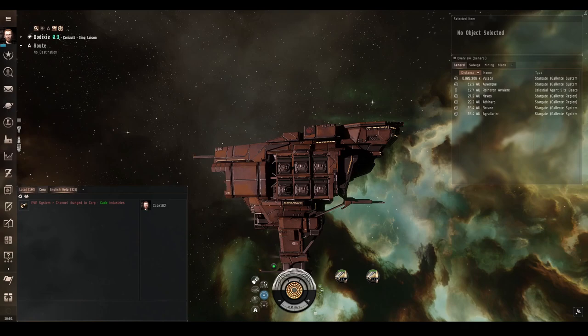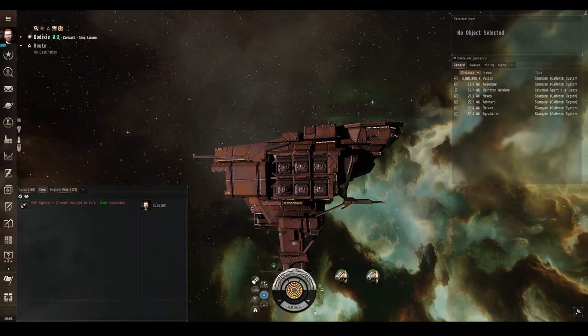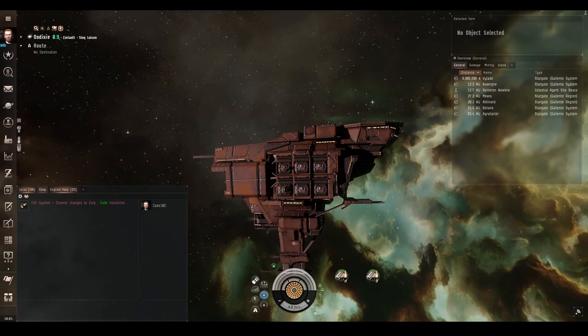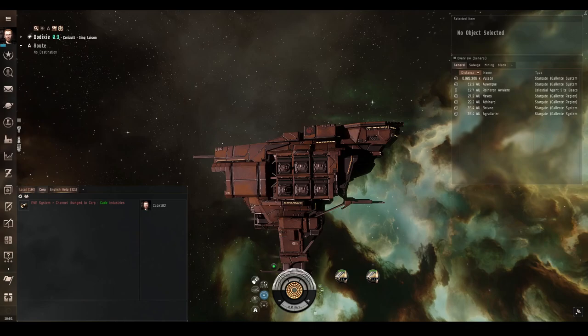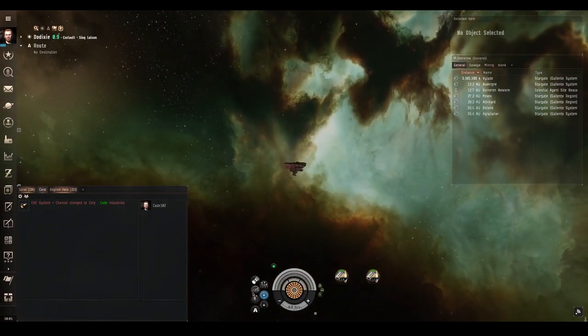All projectile weapons have a much longer falloff range than their optimal range. This does mean that their maximum range is extended, because as we know double falloff plus optimal is your maximum range. This does mean that most of their fighting will be done in falloff range, which makes them rather inaccurate. This is especially true for autocannons which have an extremely short optimal range. We'll have a look at the ranges now.